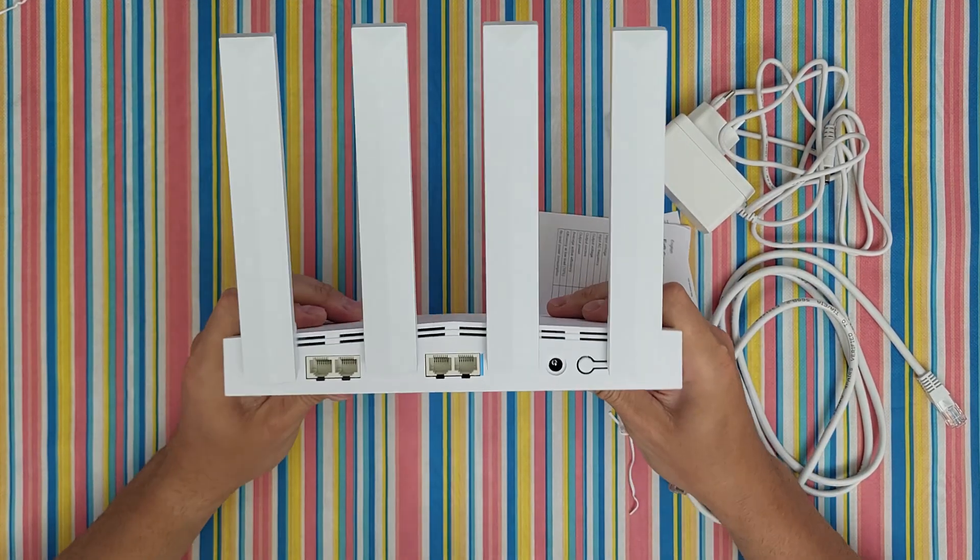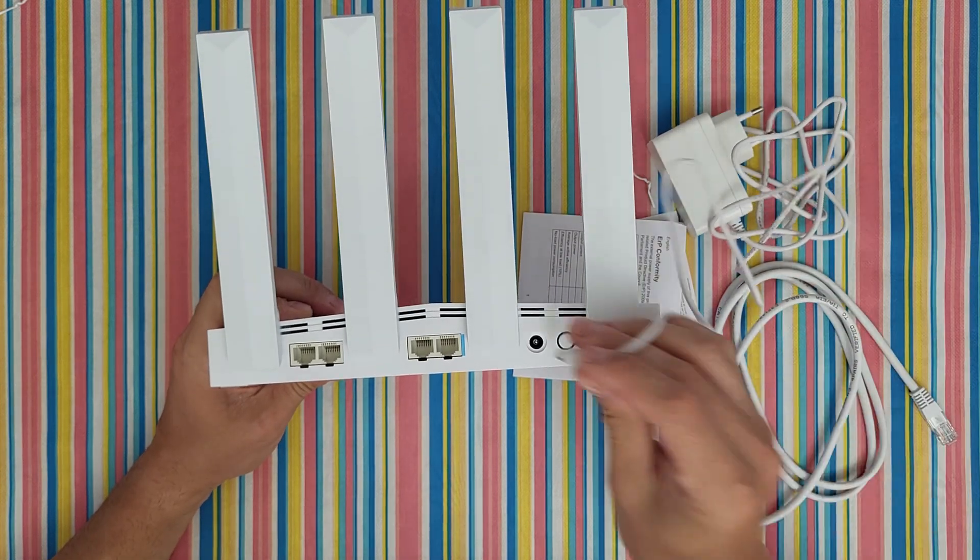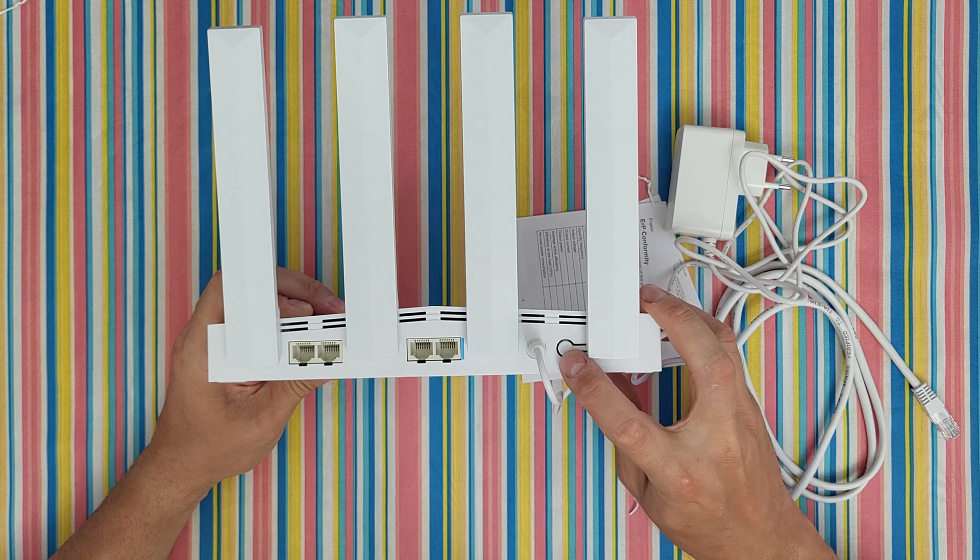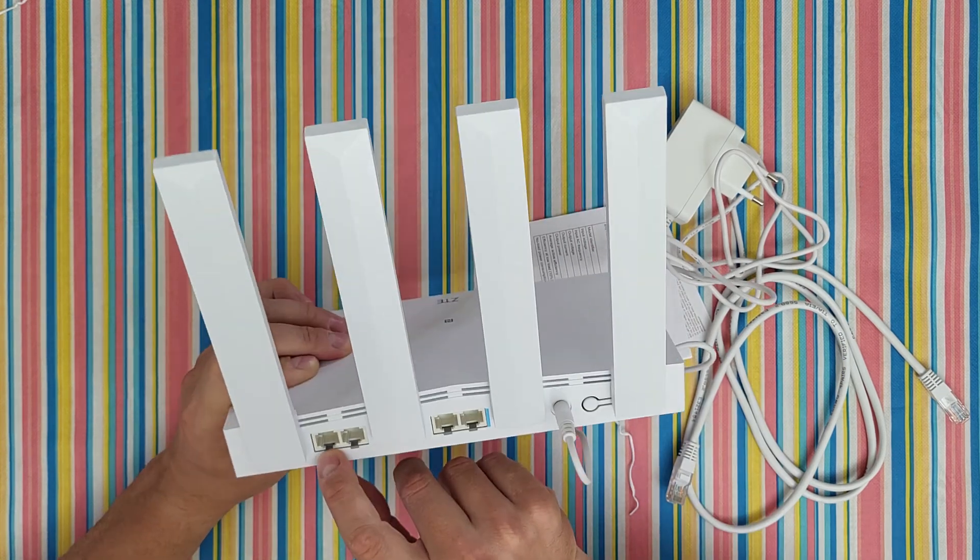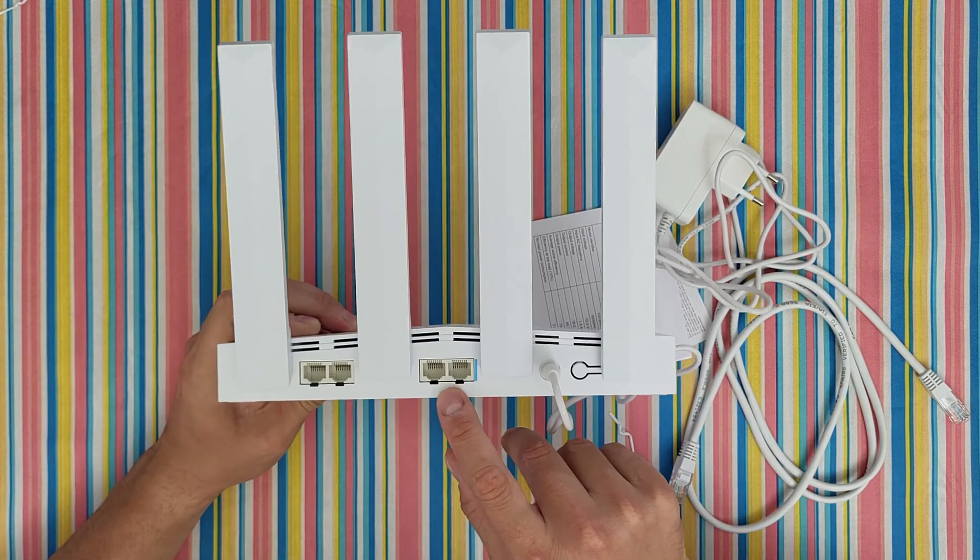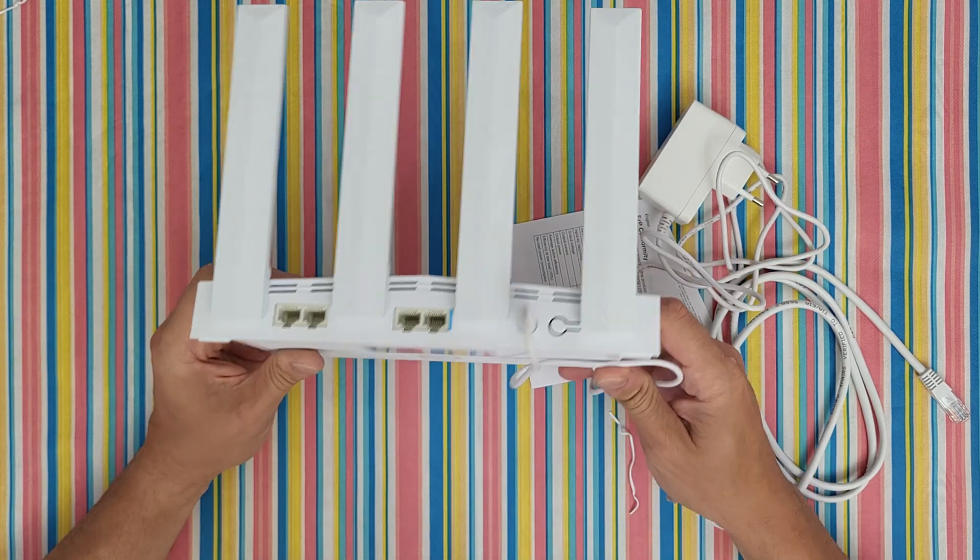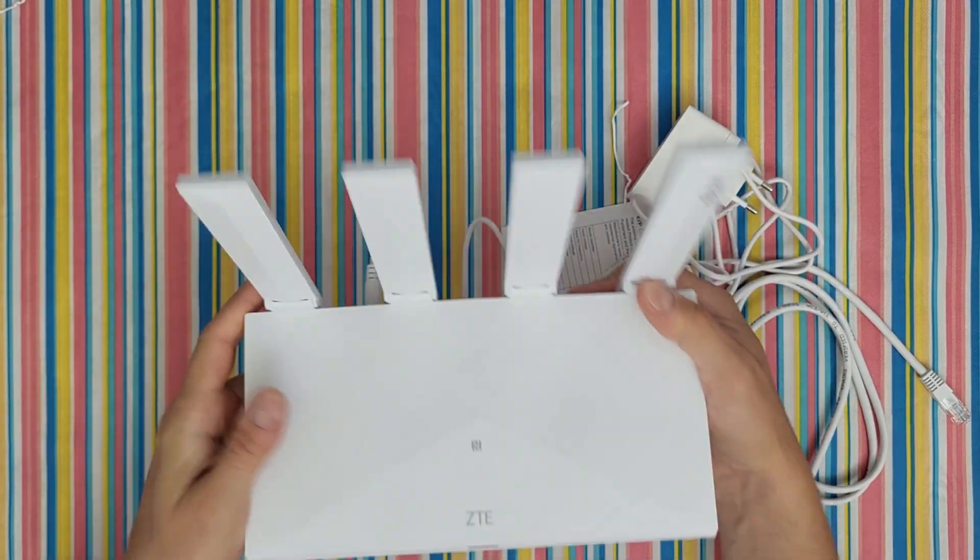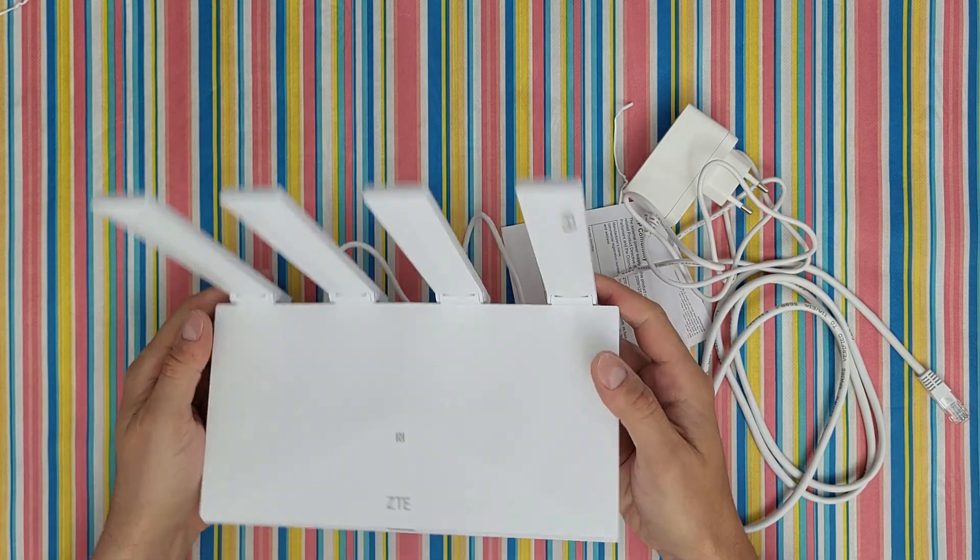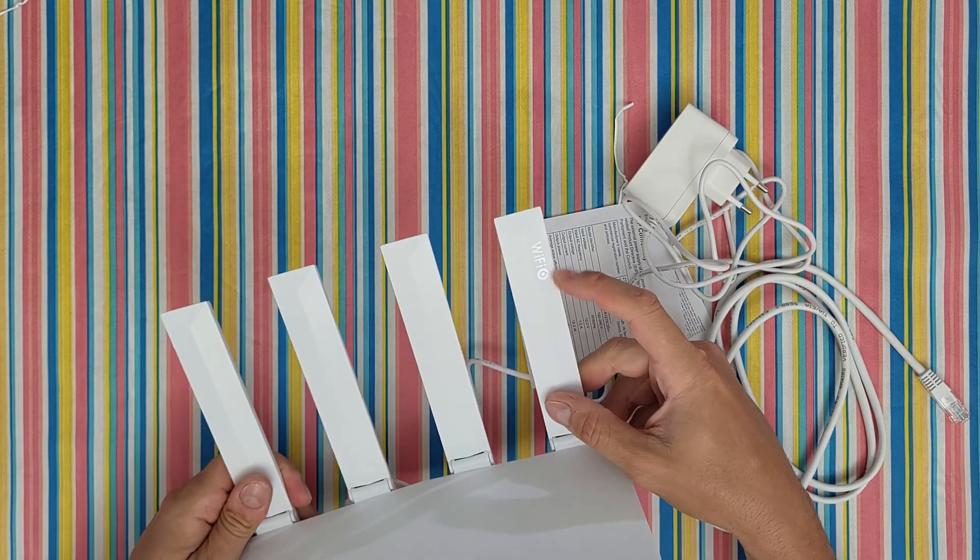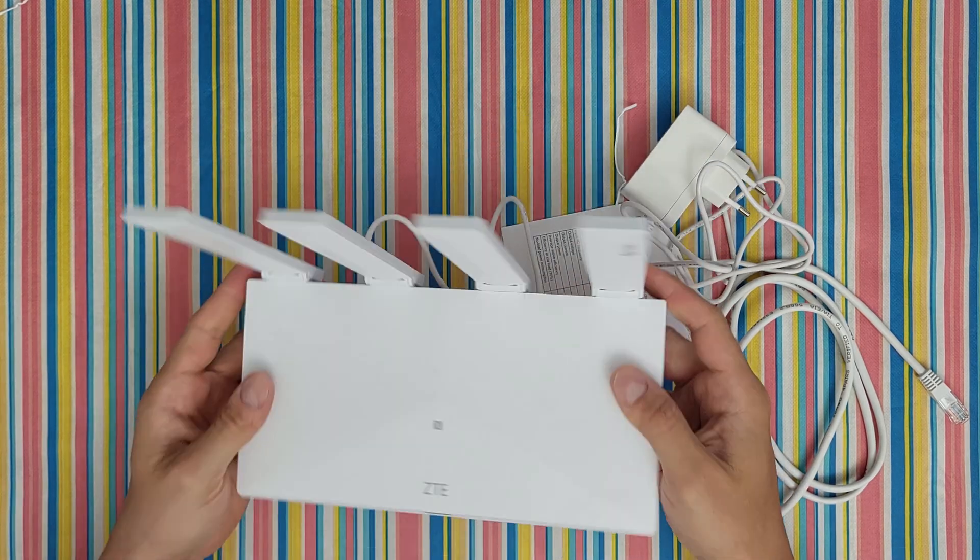At the back you can connect your power adapter here, the WPS button, two LAN ports, and here we've got the WAN and LAN ports. We've got the Wi-Fi 6 logo.